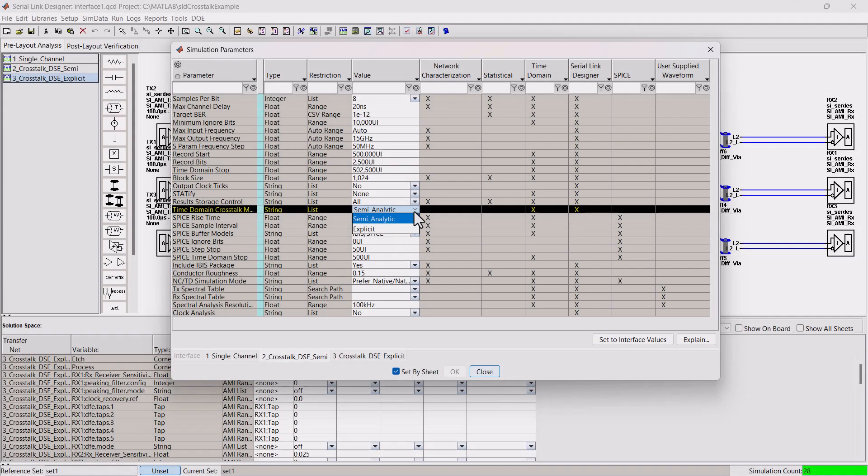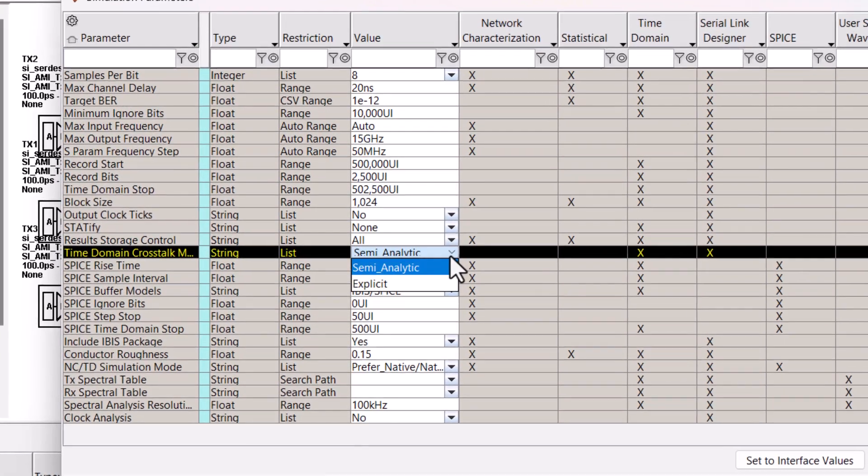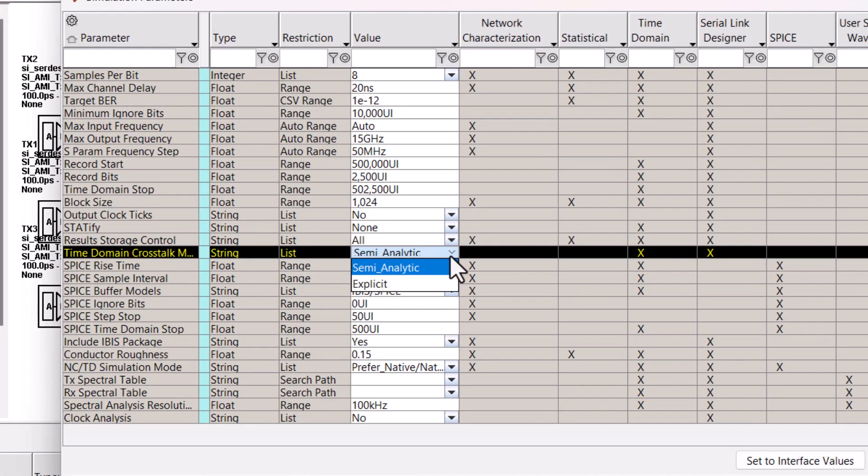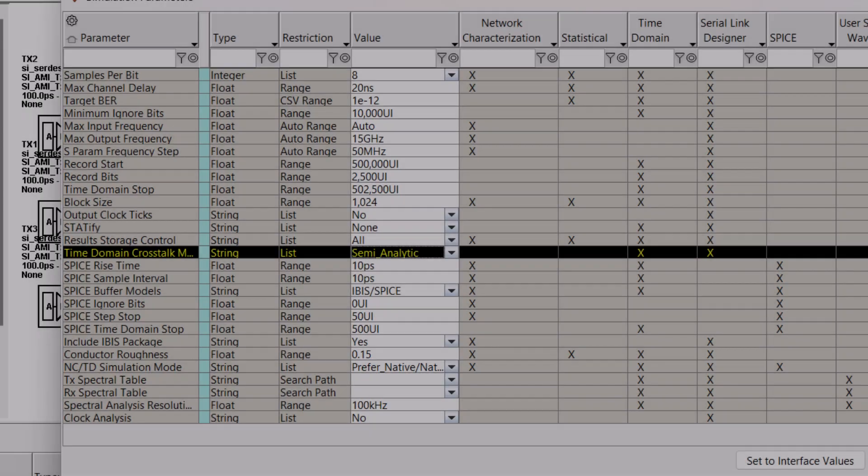There are two modes for crosstalk analysis in Signal Integrity Toolbox: Semi-Analytic and Explicit.